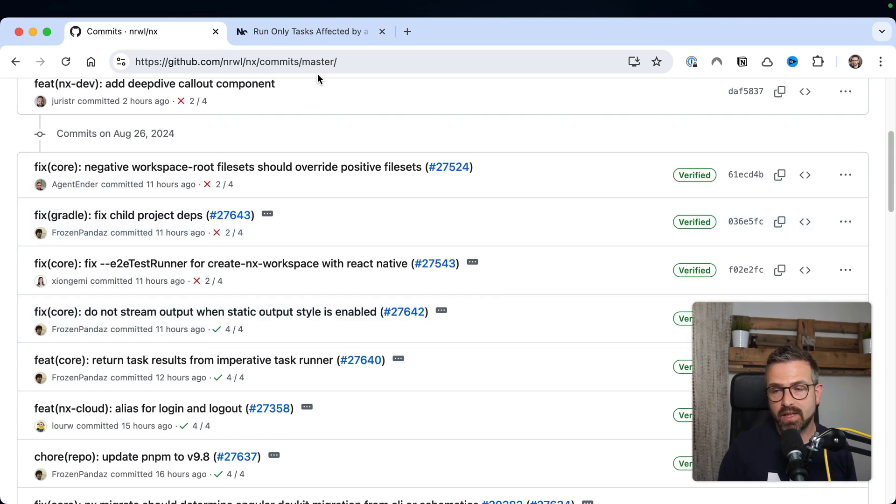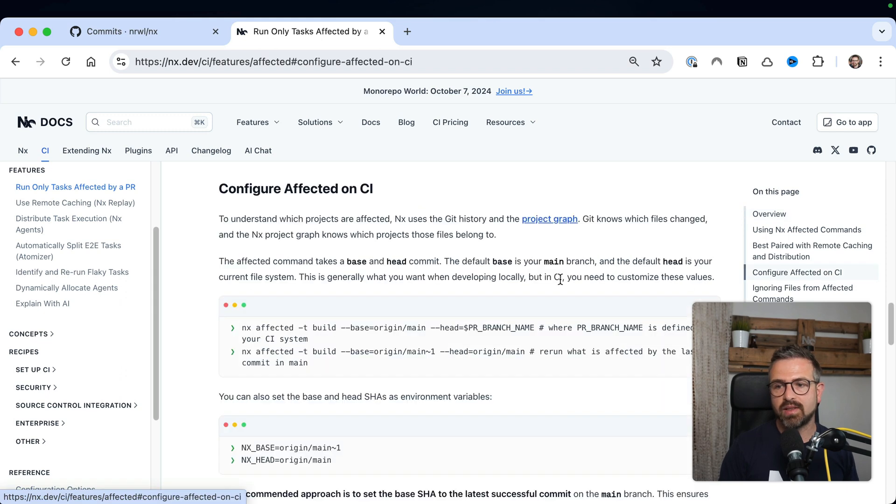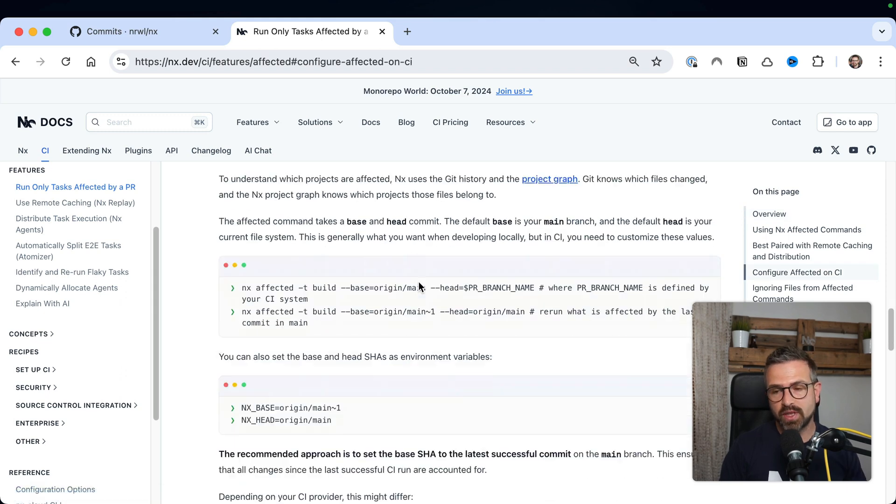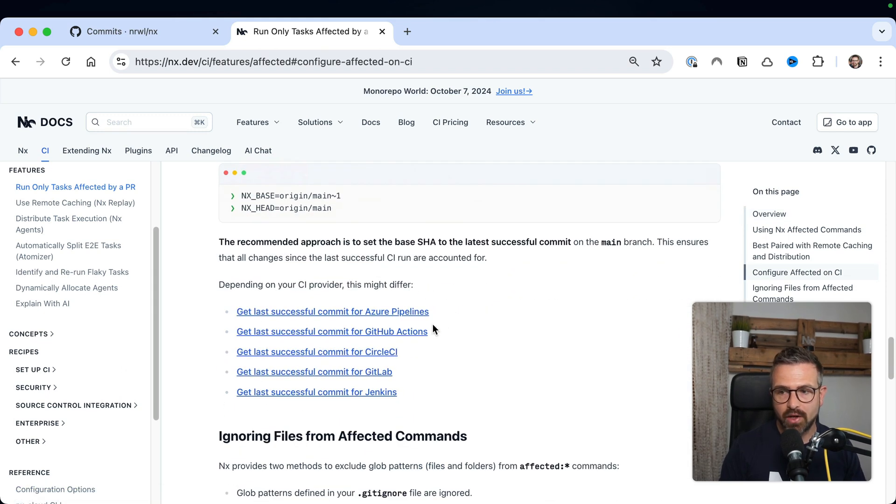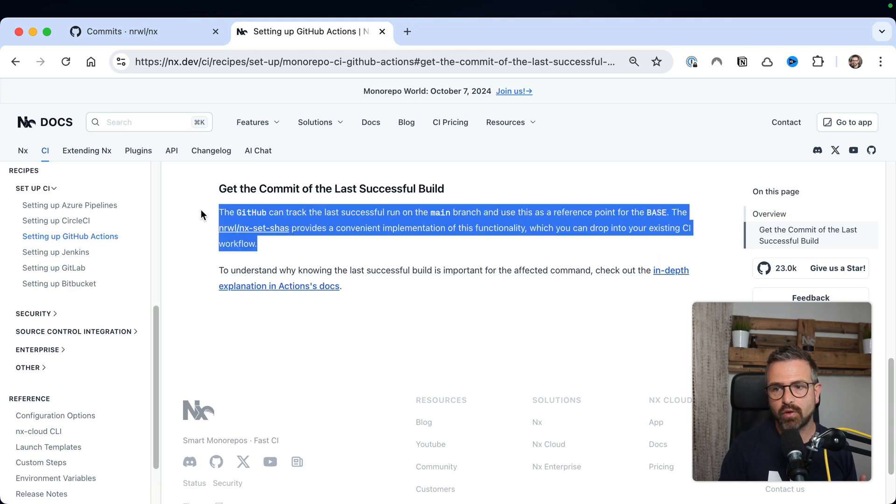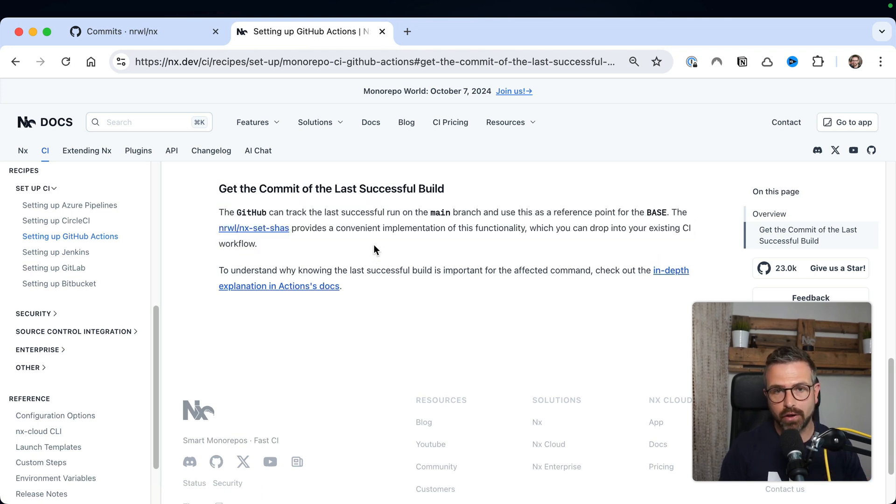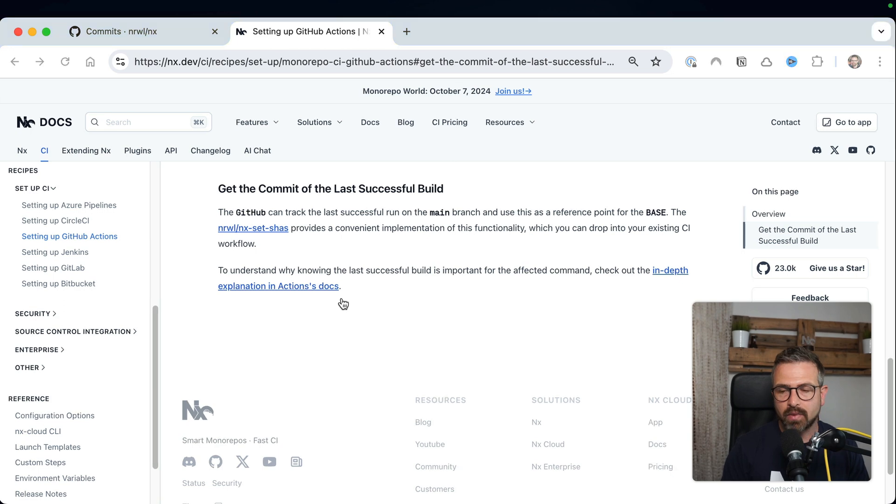On our docs, we have a dedicated section that describes how to set this up for your specific CI provider. For instance, for GitHub Actions and also others, we have already predefined action sets that you can just import and have that configured for you automatically.